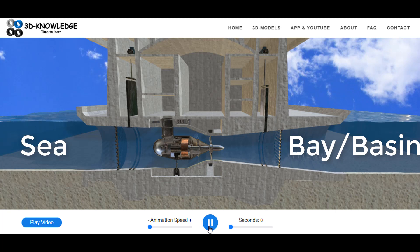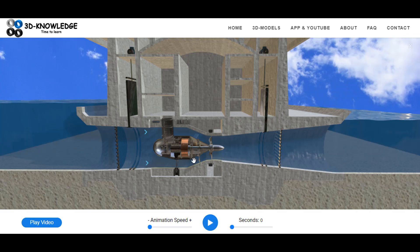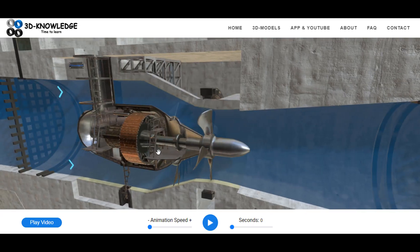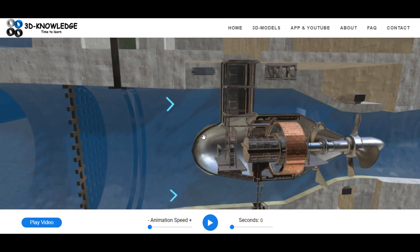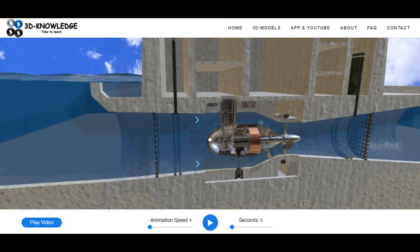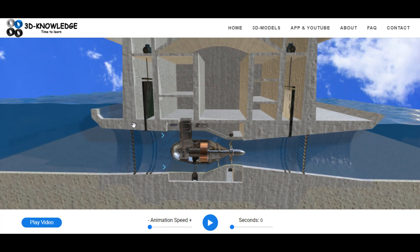I'm going to push play and we'll see the animation in action. Notice the tide on the left is increasing slightly. There is no flow, or very little flow, from the seaside to the bay area. The reason is this wicket gate — you can see it just here, just behind this blue piece. The wicket gate is closed, so there can be no flow from the sea to the bay or the estuary area.